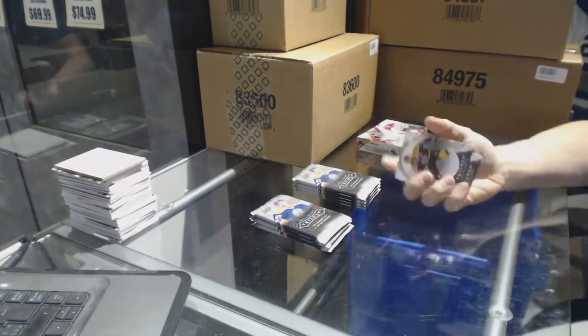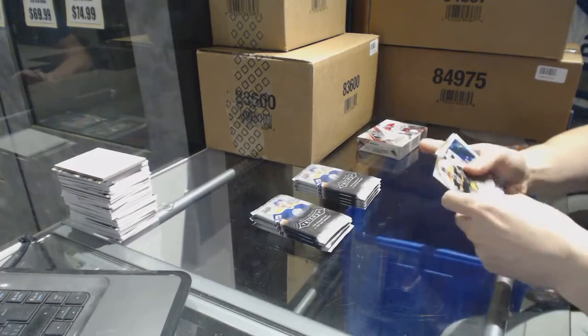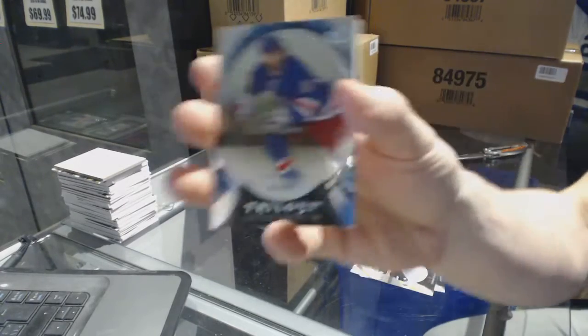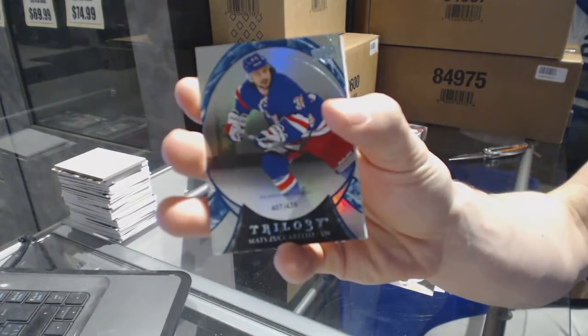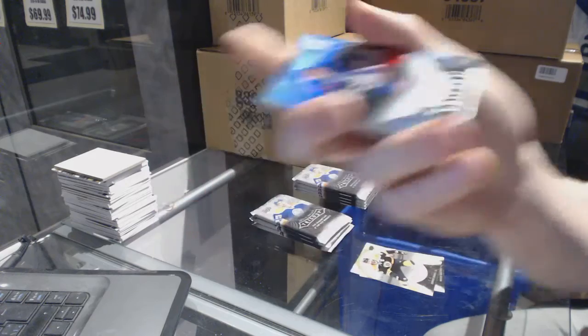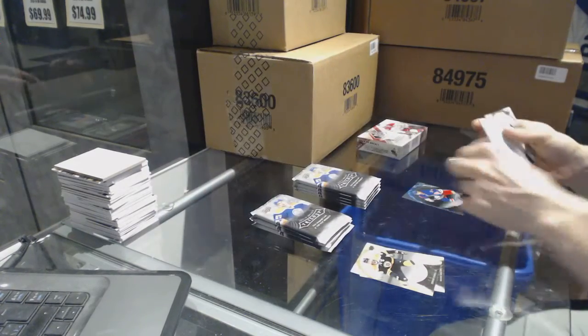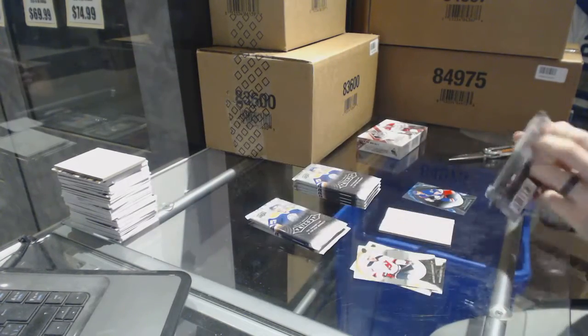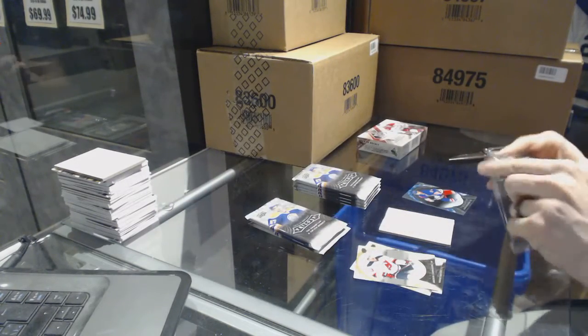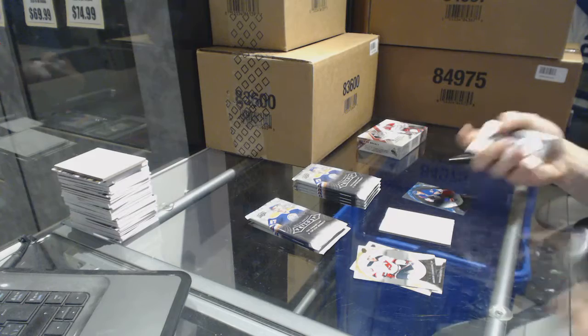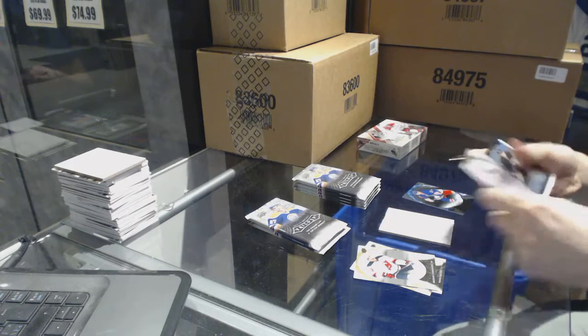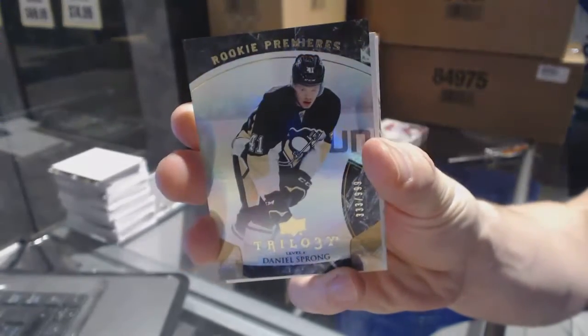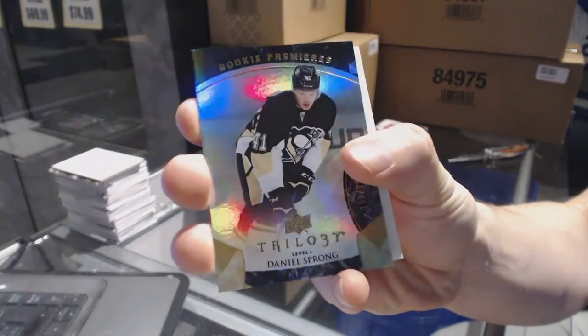We've got a rainbow blue numbered to 435 Matt Zuccarello. Rookie numbered to 999 for the Pittsburgh Penguins, Daniel Sprong.